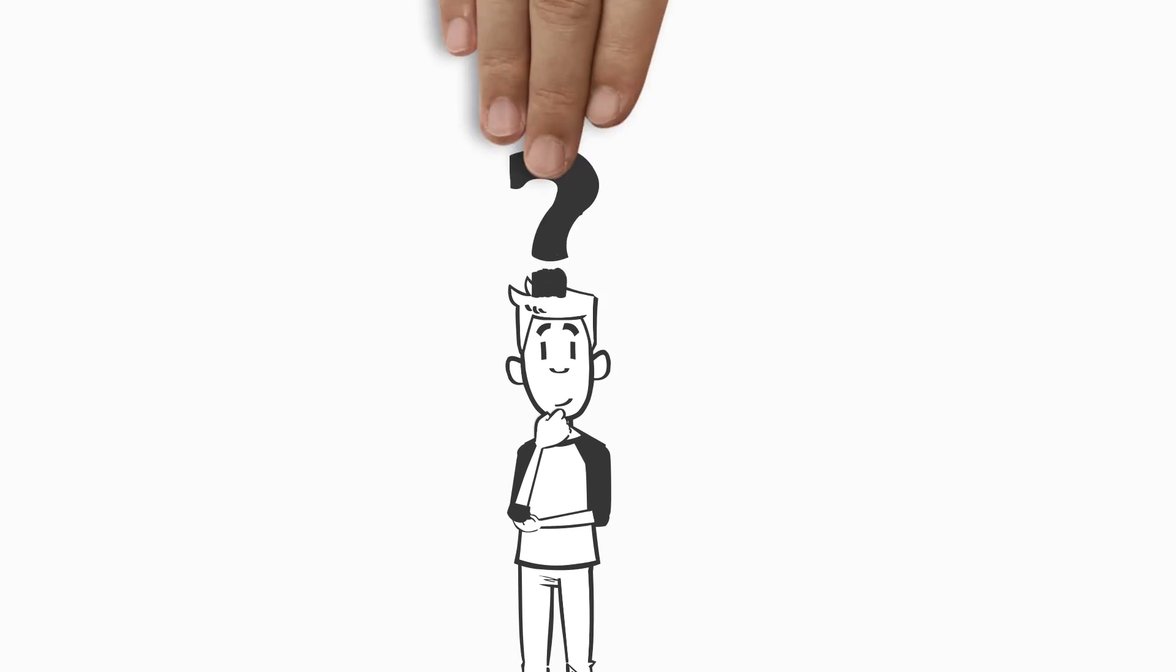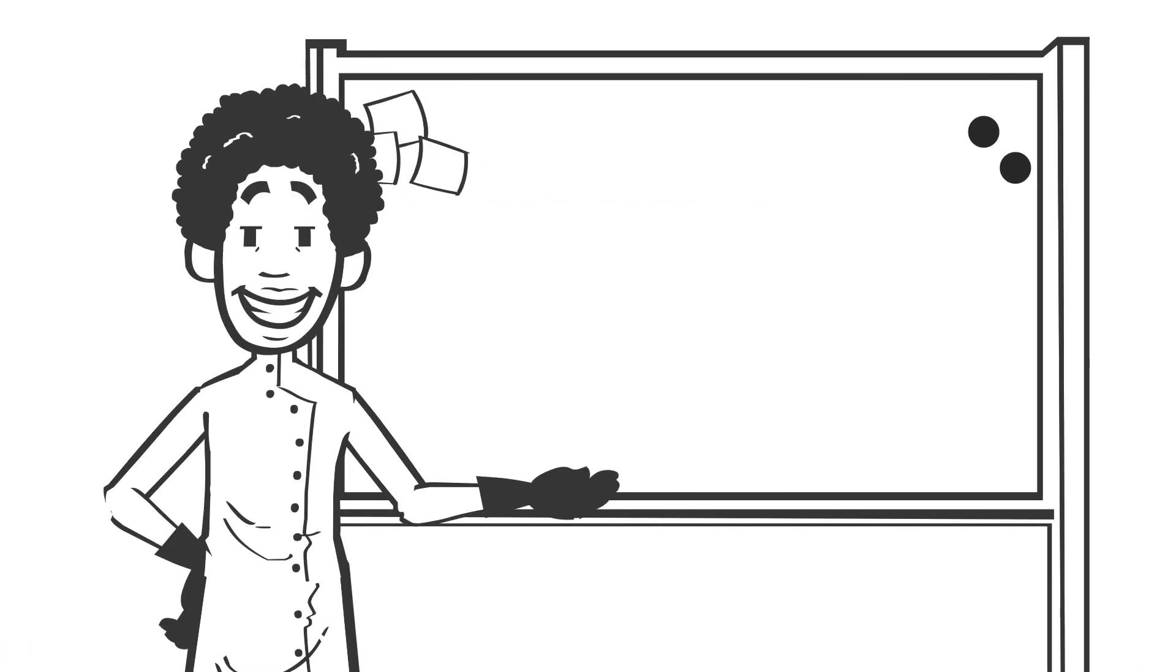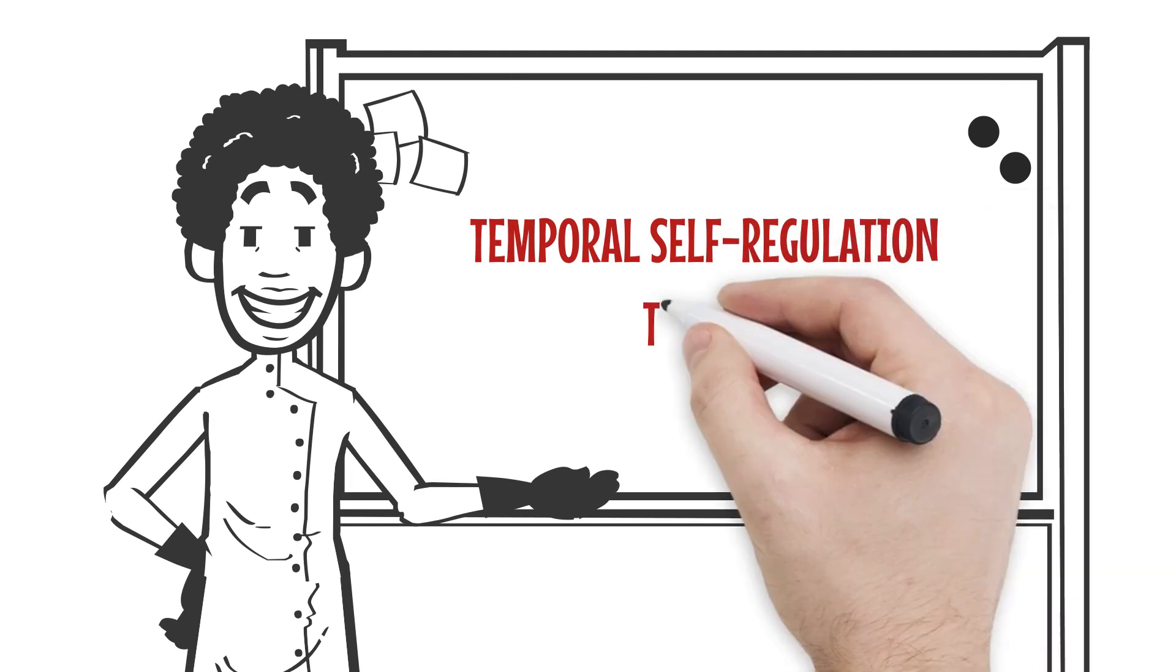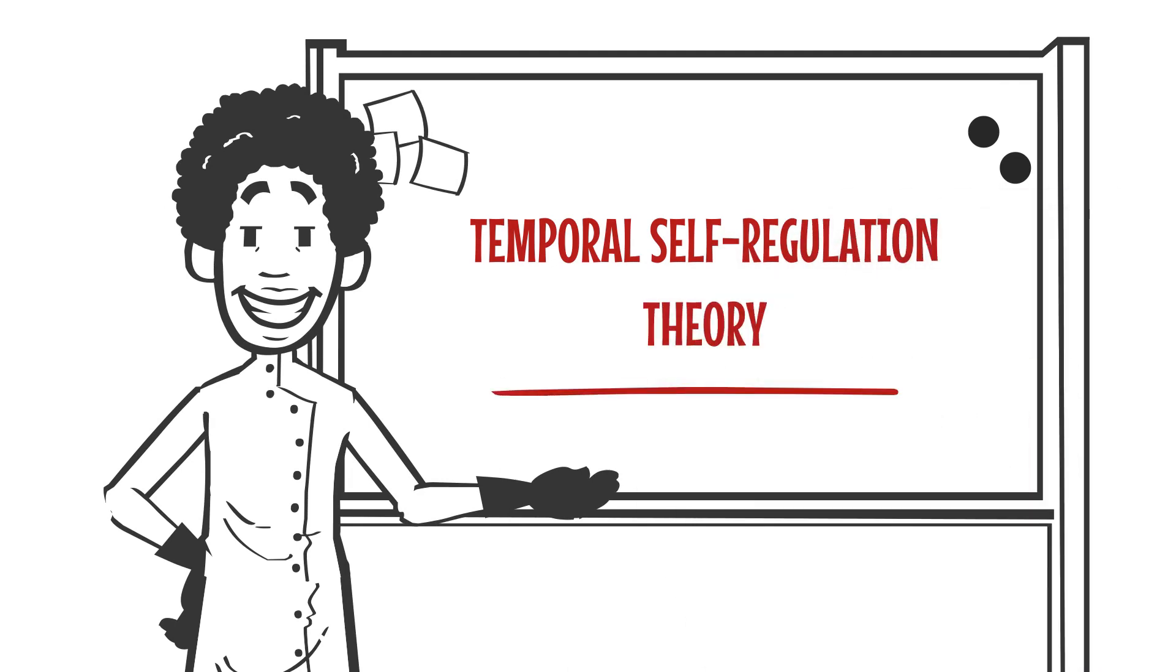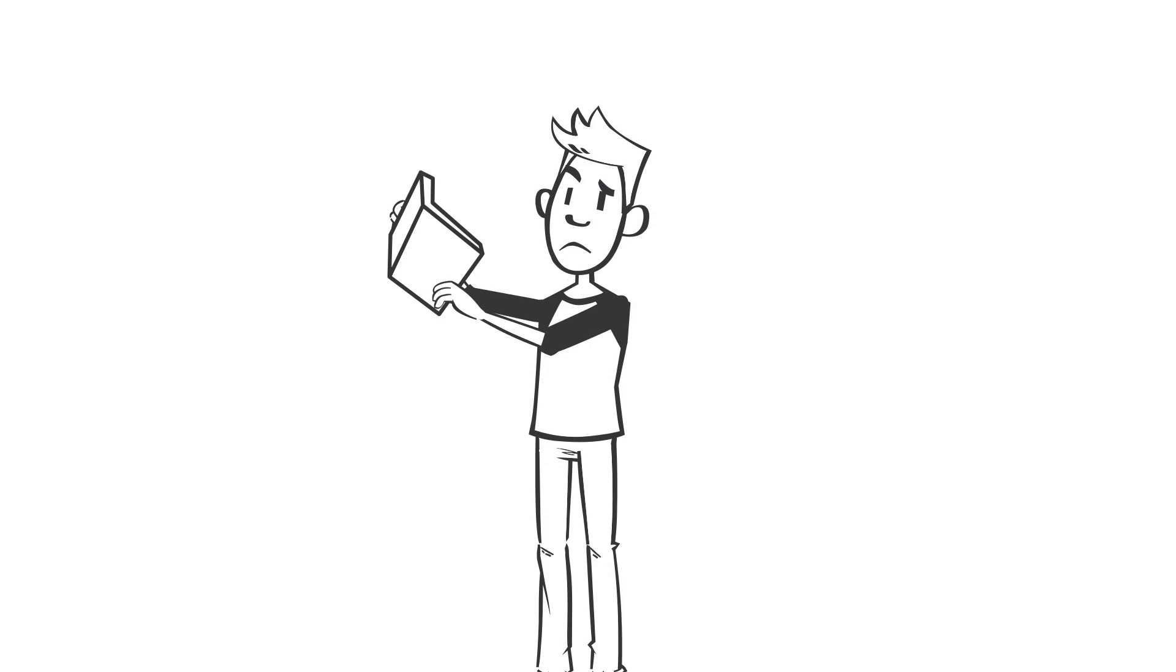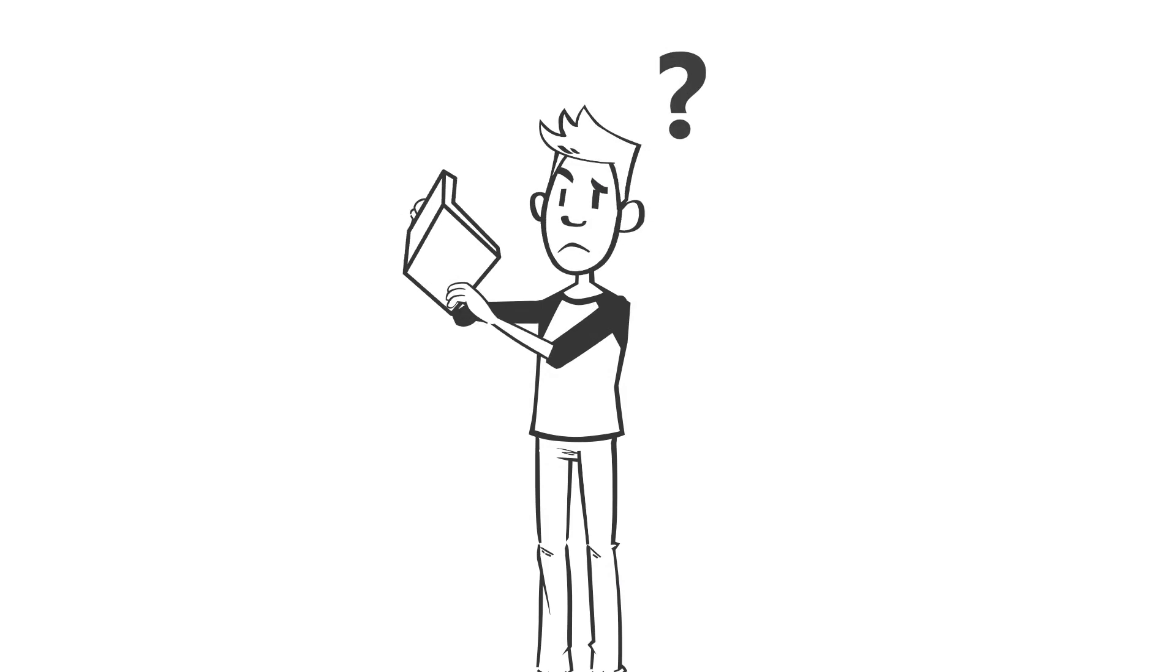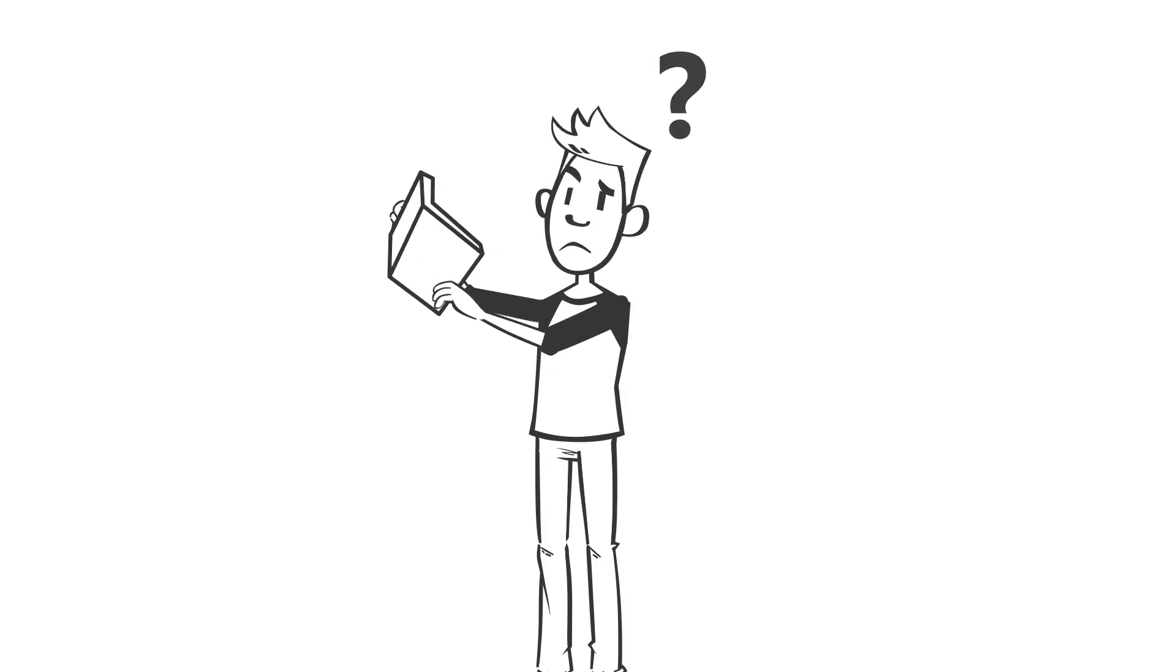All right, so let's borrow a concept in psychology called temporal self-regulation theory. Now this sounds complex and that's why I'm using it to make myself sound smarter, but it's actually pretty straightforward.